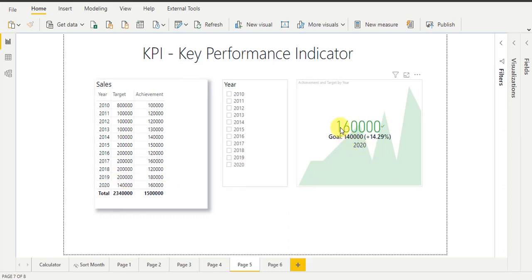It is showing 1,60,000 in green color, which means I achieved the target for year 2020 — because target was 1,40,000 and achievement exceeded it. So hope you are clear about all three values. We will discuss the percentage part next.